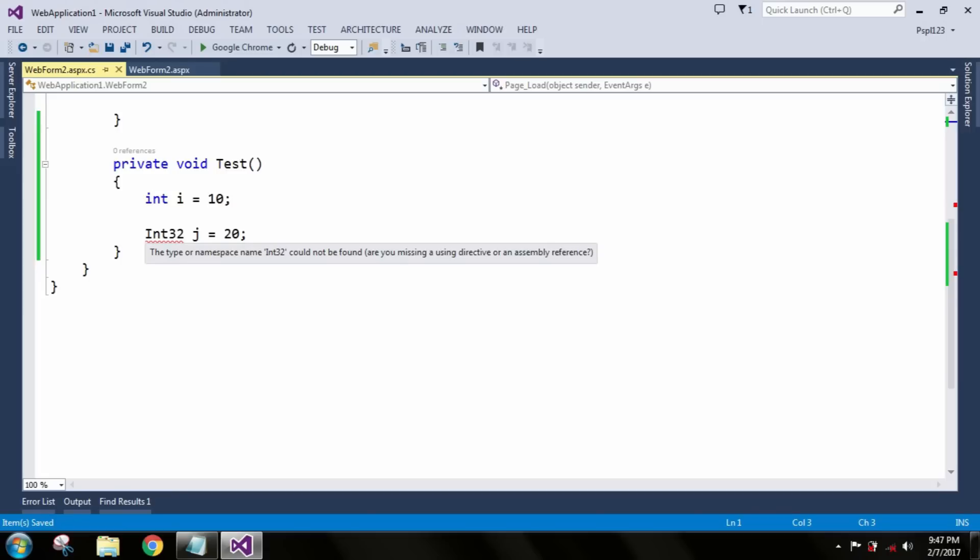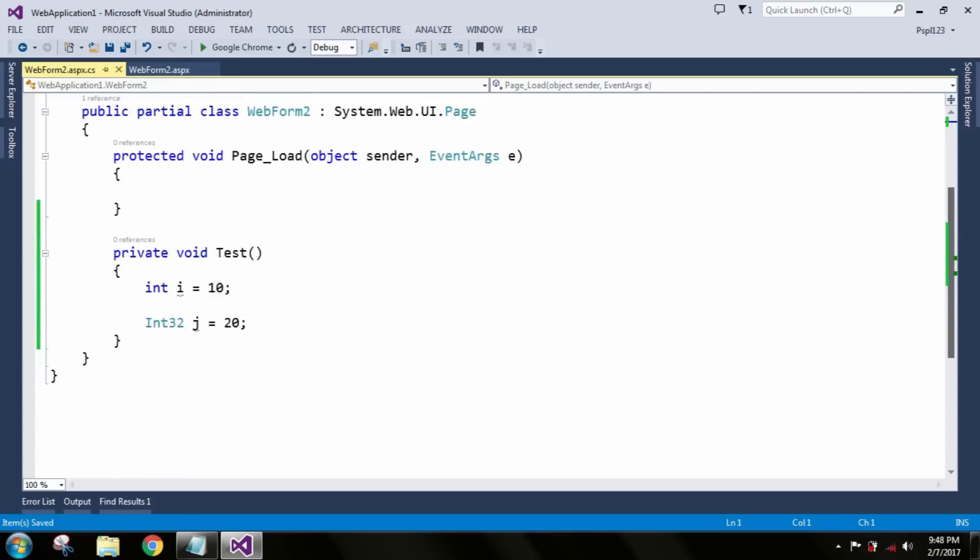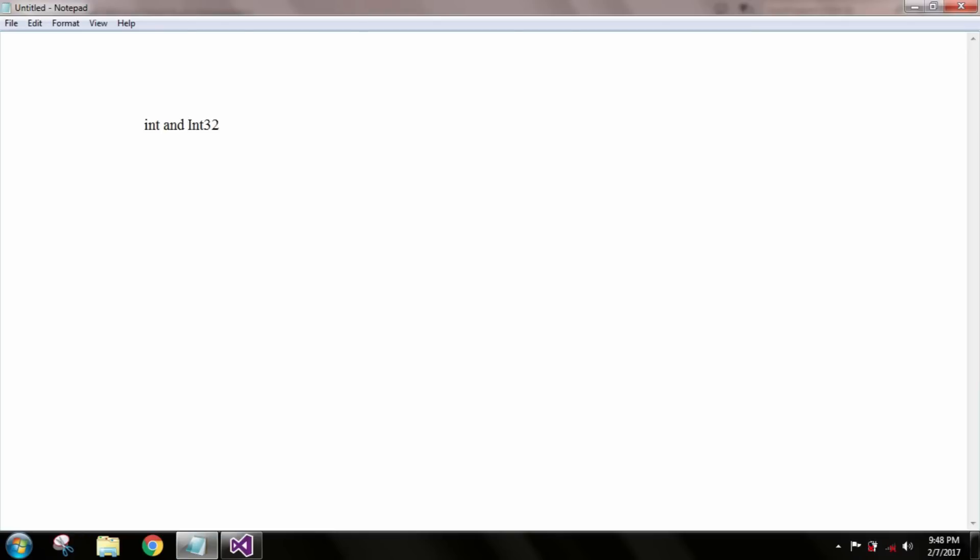When I remove the comment, then it will work exactly the same. So basically there is no difference between them, but when we use int32 we should include the System namespace. Thank you.